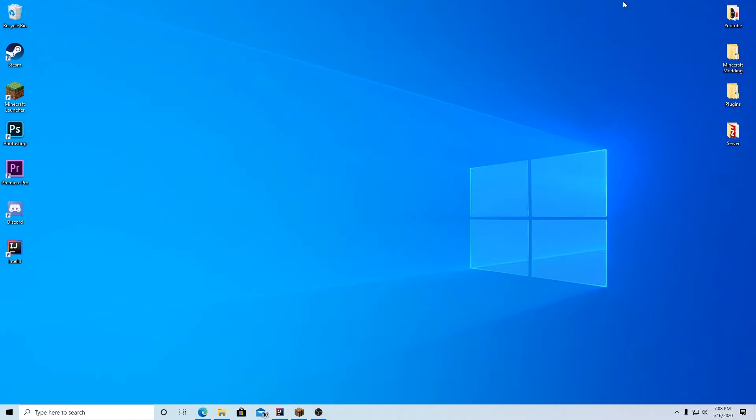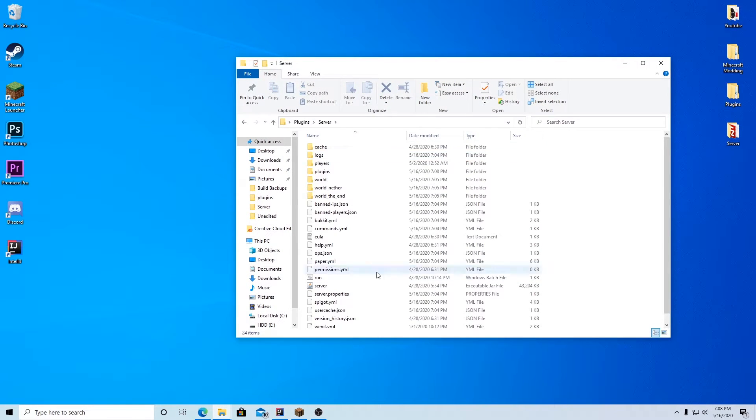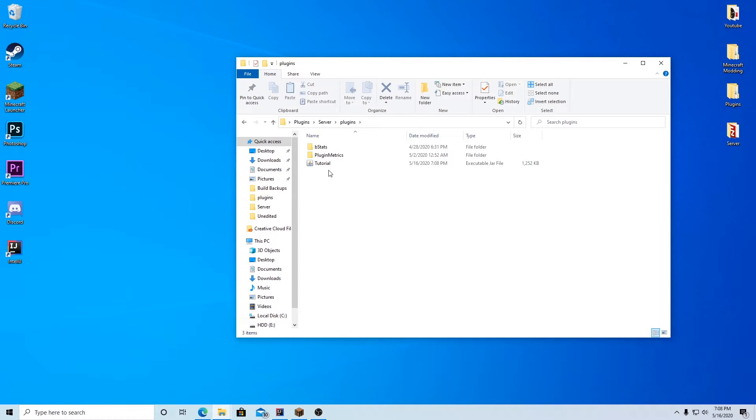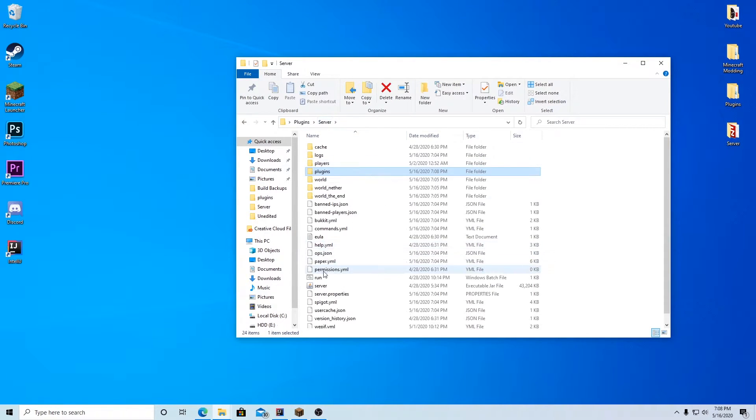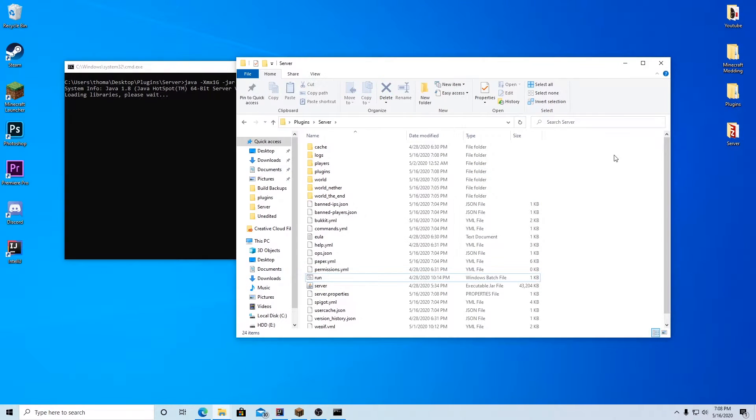And now we can actually go to our desktop, go to plugins, server, just double check that it's in the plugins folder. There we go. That's our plugin. And we can run the server. And I will see you guys in the game once I join the server.